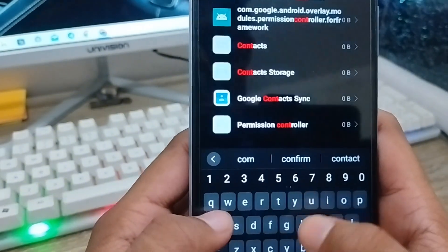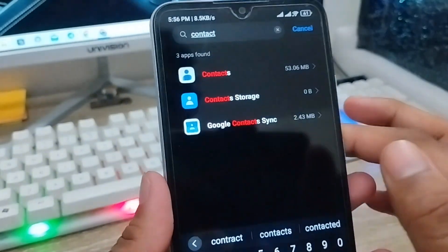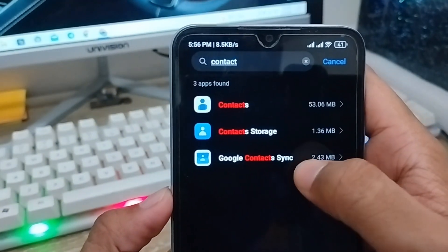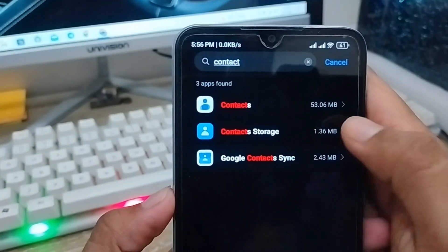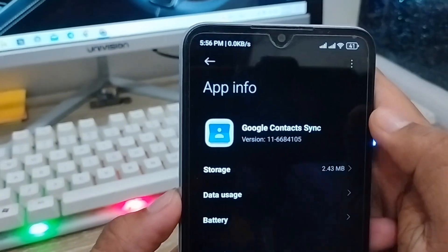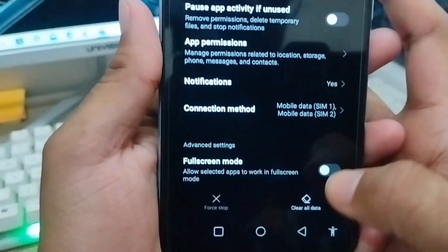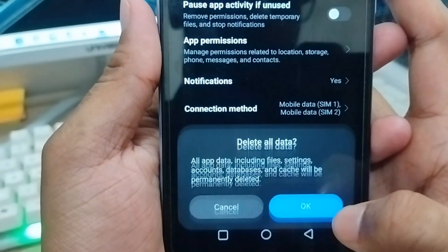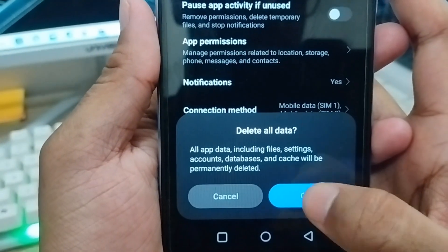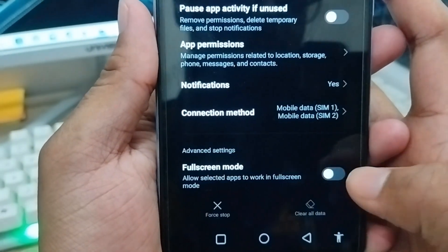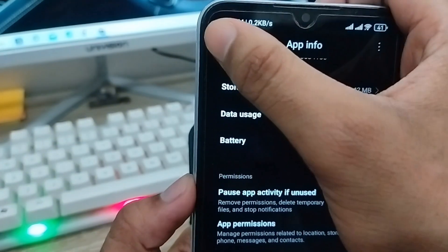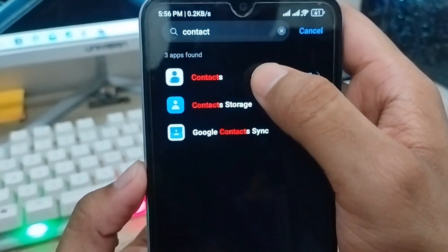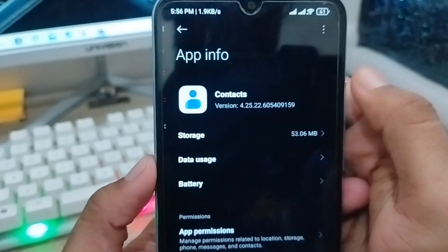Scroll down and tap Clear All Data, then tap OK. Go back and also choose the Contacts option. Tap Clear Data, then tap Clear Cache, and tap OK.